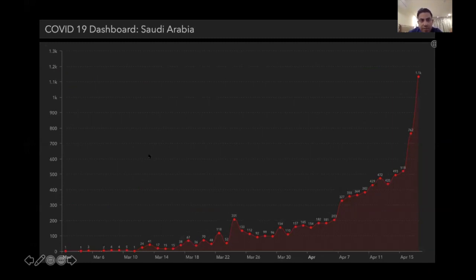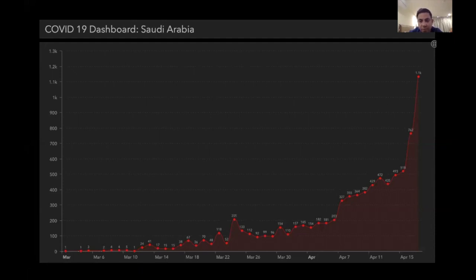This is what our curve looks like in terms of new cases. Since the application of the curfew, we maintained the numbers without a lot of fluctuation. However, in the past three to four days there has been an exponential increase in cases, probably related to the active screening program targeting some neighborhoods in Riyadh, Mecca, Medina, and Jeddah.